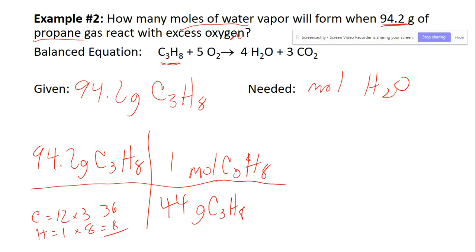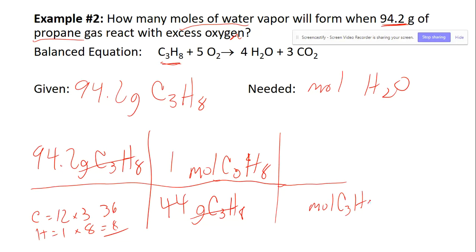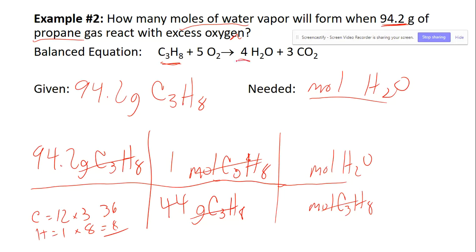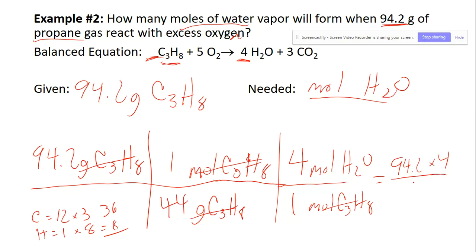So it's 44 grams of propane per one mole, which cancels the grams of propane. Now we go from moles of propane to moles of water using the mole-to-mole relationship from the balanced equation. Water has a coefficient of 4 and propane is understood to be 1. So this is 94.2 times 4 divided by 44 moles of water.